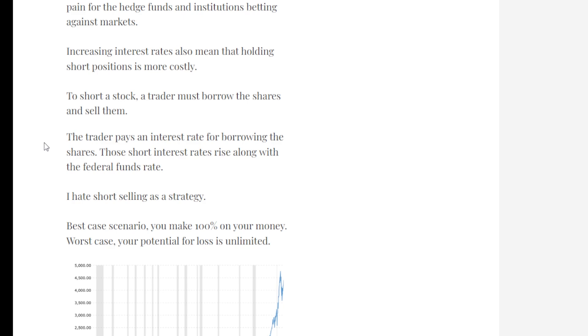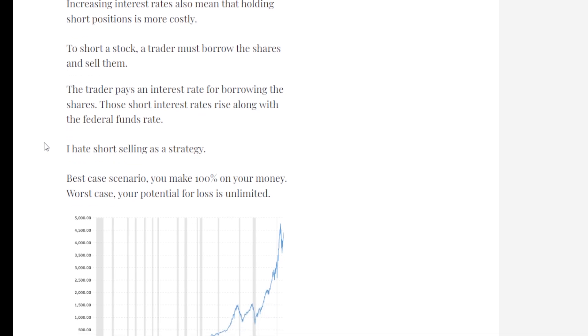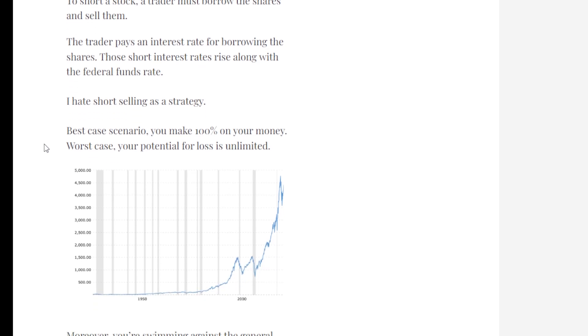Those short interest rates rise along with the federal funds rate and along with other factors. I hate short selling as a strategy. Best case scenario, you make 100% on your money.